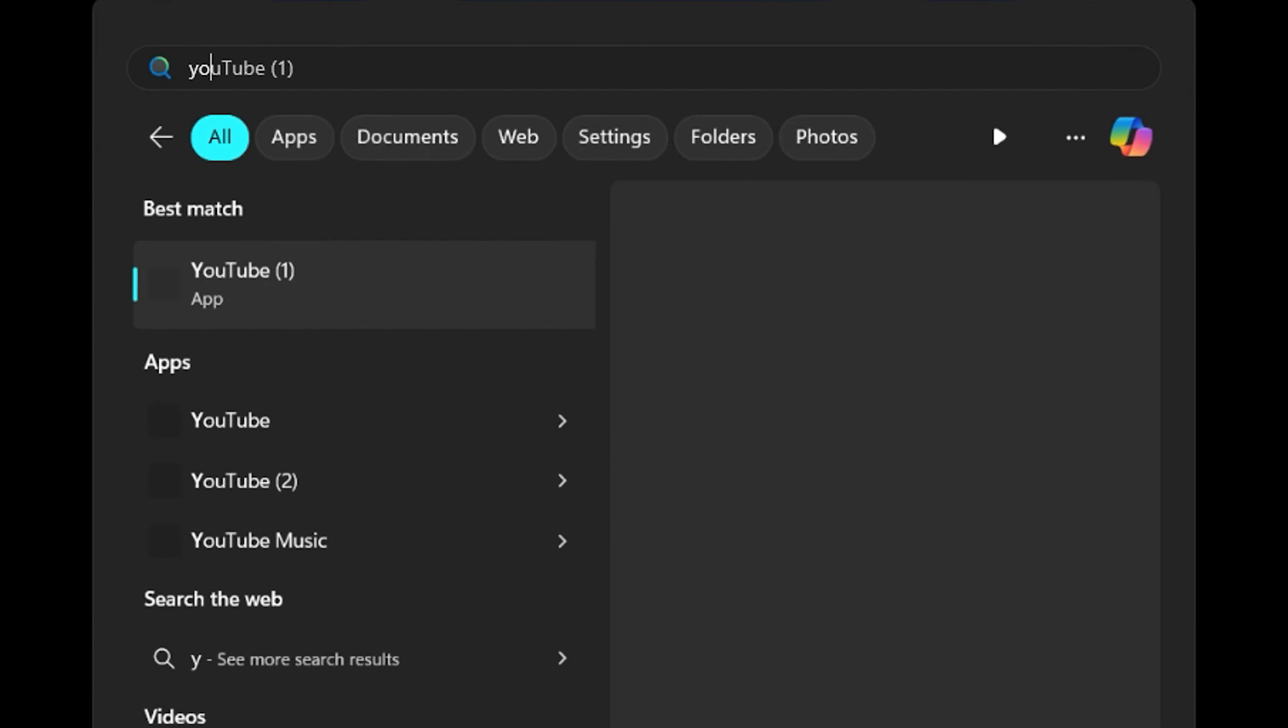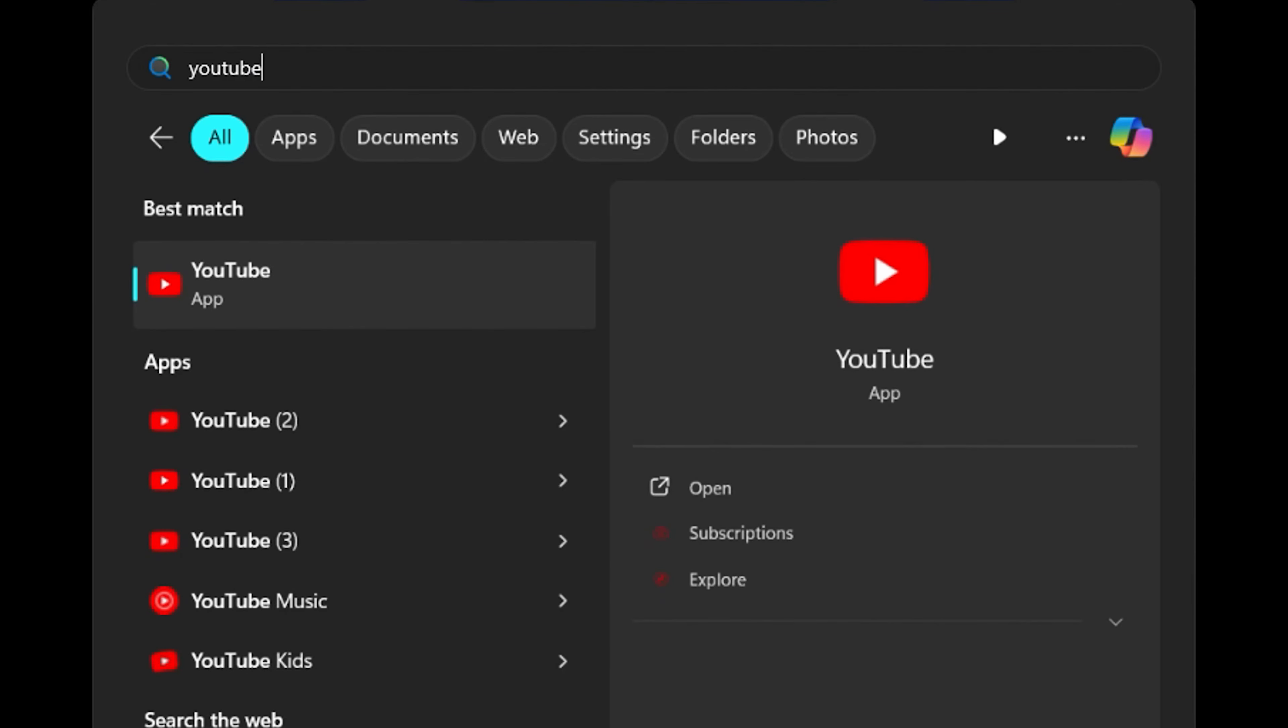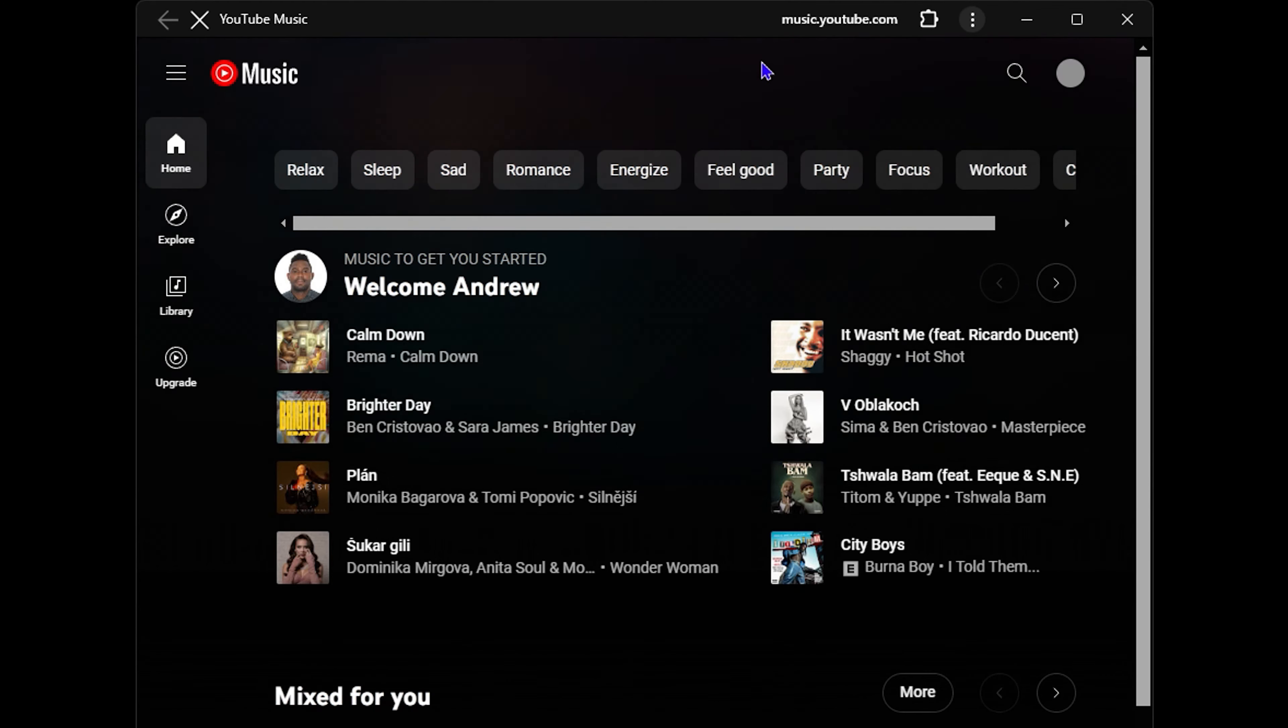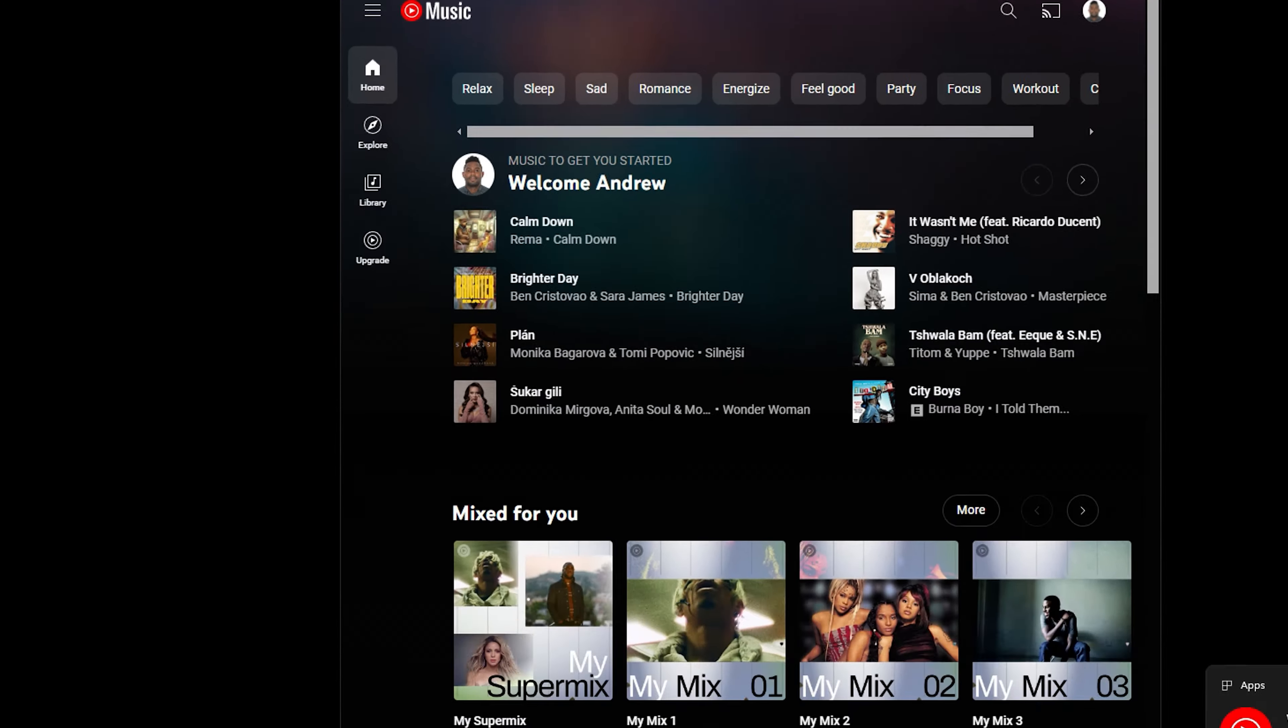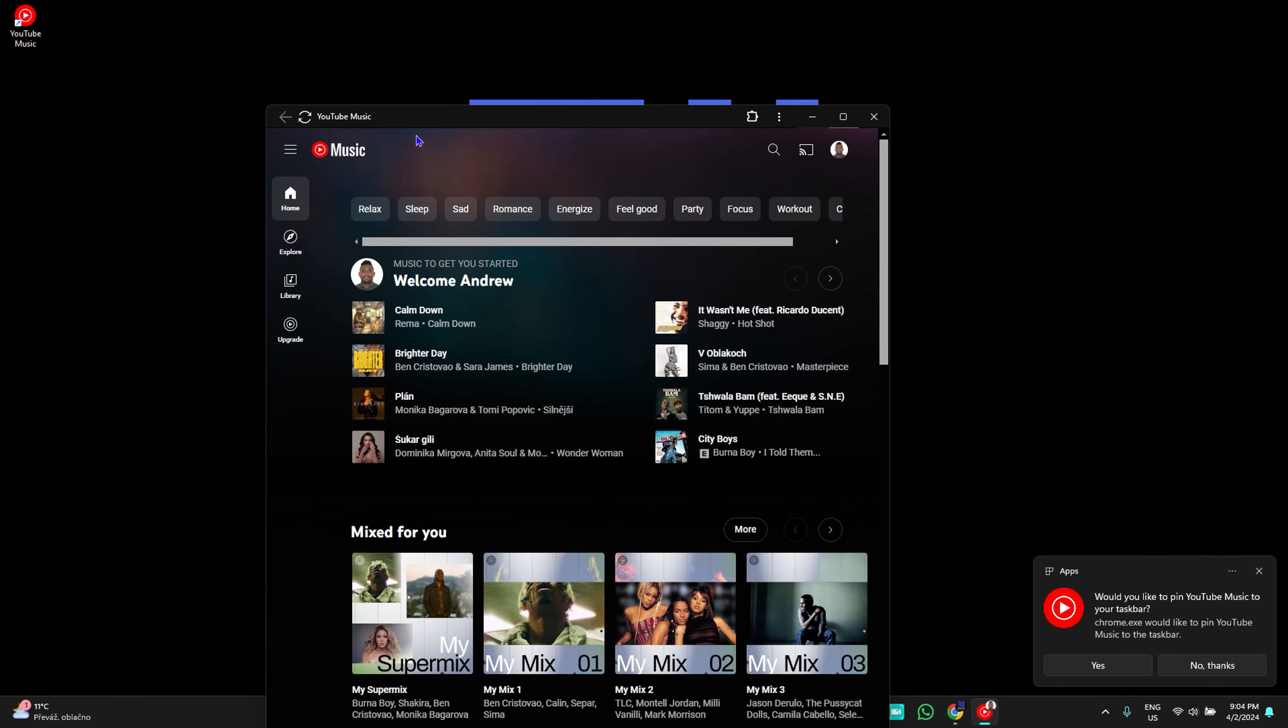If I click my Windows icon and simply type in YouTube, you will be able to see YouTube Music in the list as well. I also have YouTube Kids which I did before in one of the previous videos. You can go ahead and simply click on the YouTube Music and it will open up the application for you.